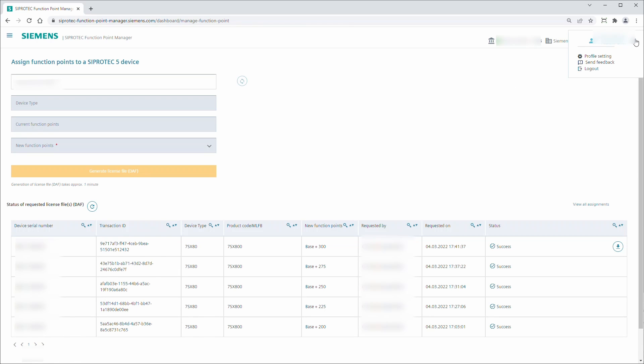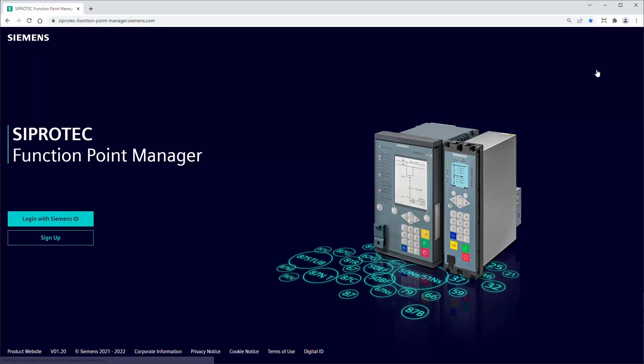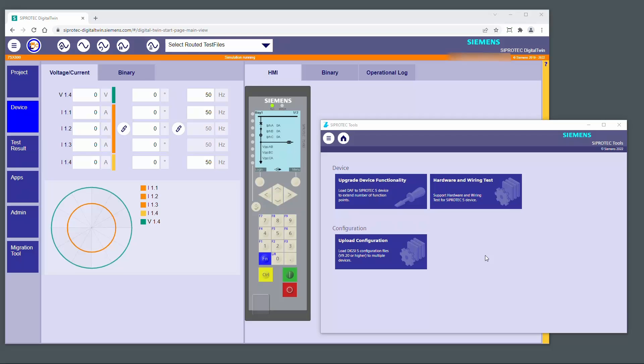You can use Dixie 5 or the new CProtect tools to load the license file onto your CProtect 5 device. In this tutorial we will show you the device upgrade function of CProtect tools.